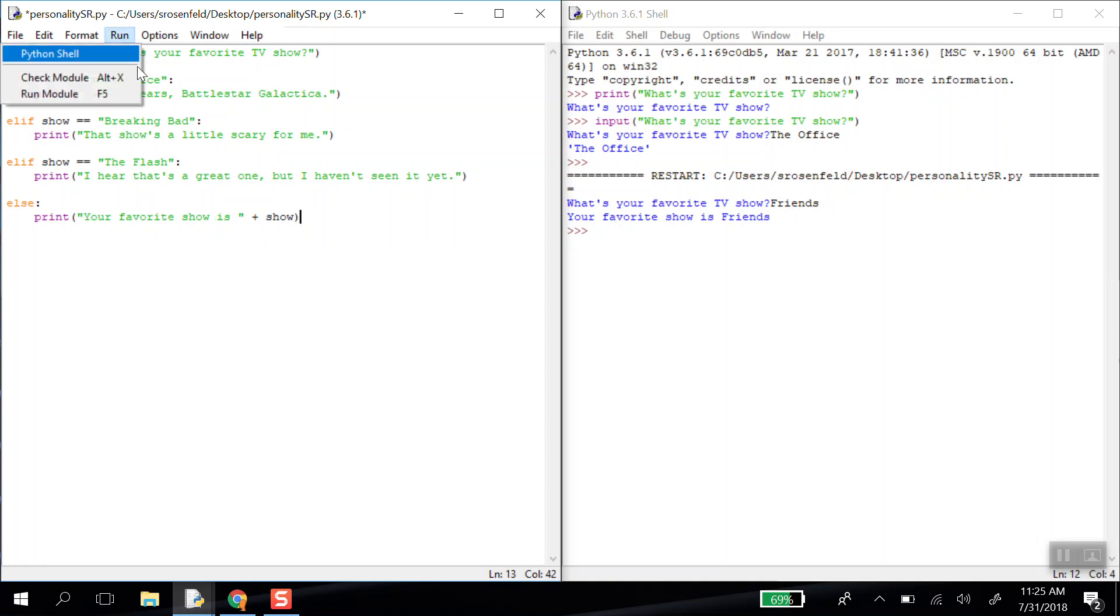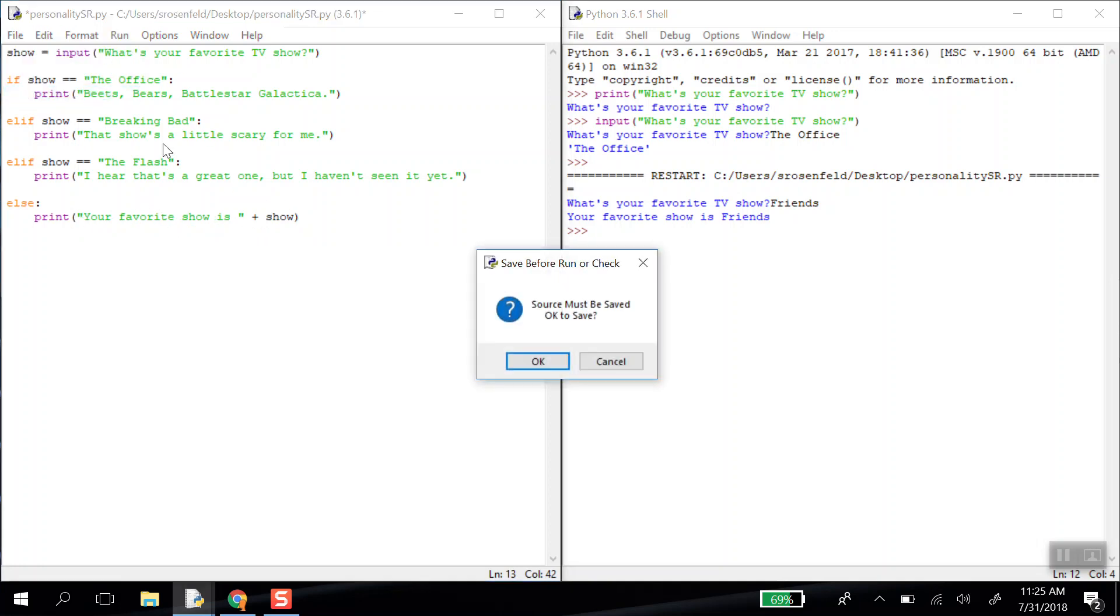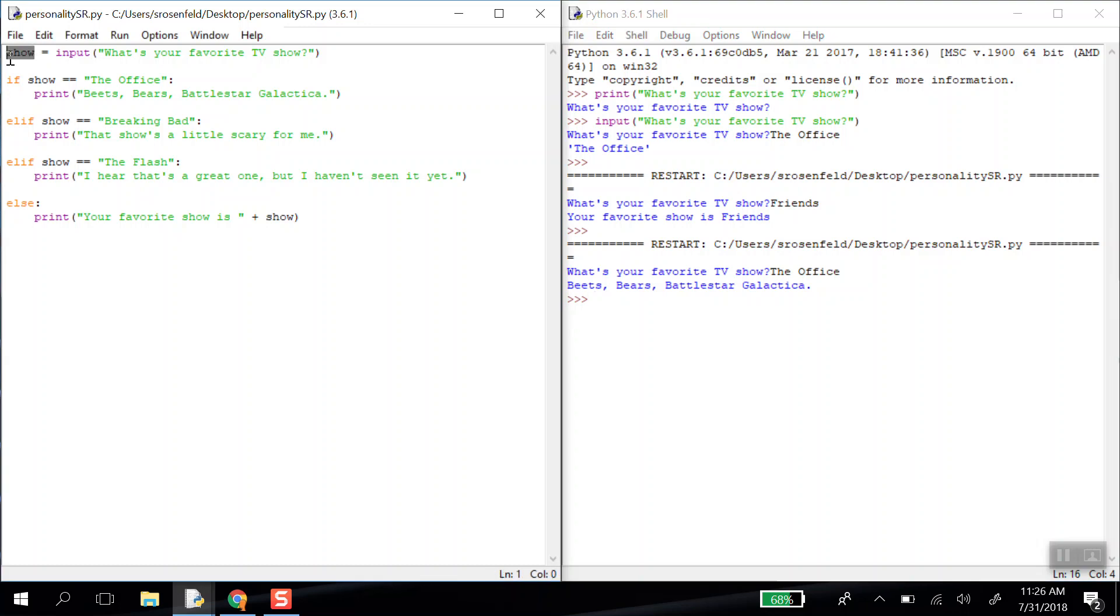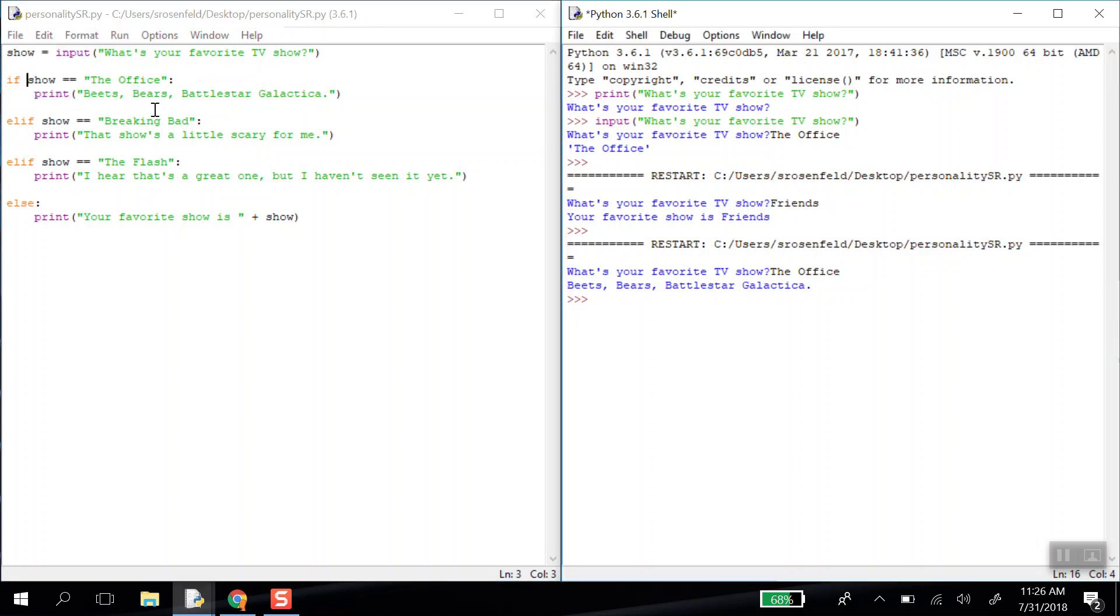So let's test this out. Let's run it and see what happens. I get my question. What's your favorite TV show? I'm going to try the office first. So as soon as I press enter, this conditional will begin to evaluate. So I entered the office. So show up here sort of transformed into the office. And this first condition, if show double equals the office, this turns into if the office double equals the office, which is true. It will print this out. Let's run it again.